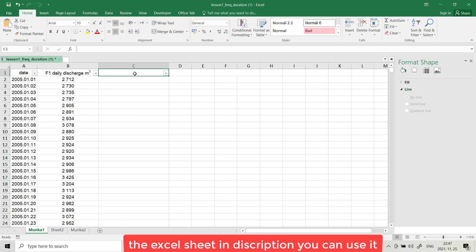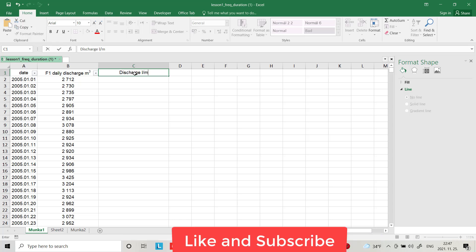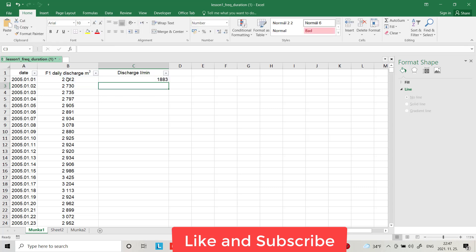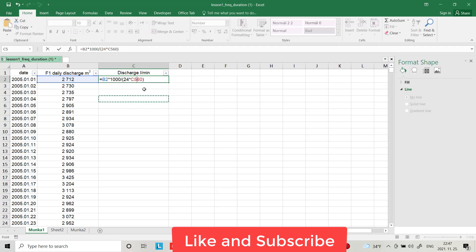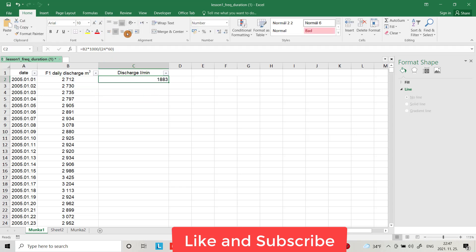First I want to change the discharge from cubic meters to liters. I multiply by 1000 to convert to liters, then divide by 24 for hours, and multiply by 60 for minutes. Now it's in liters per minute — I have 1883 liters per minute.